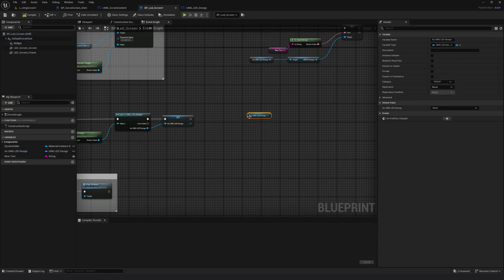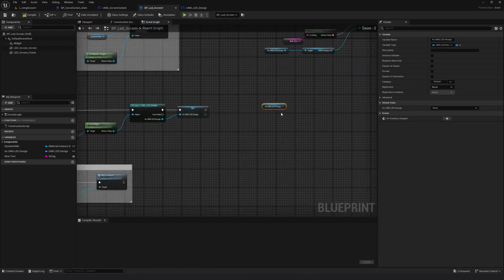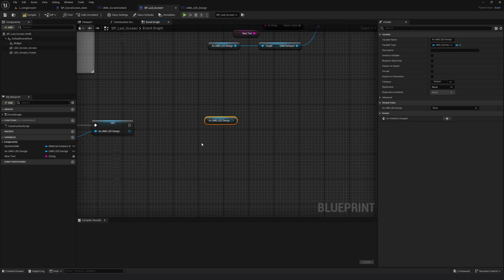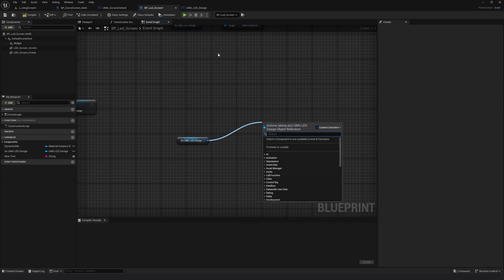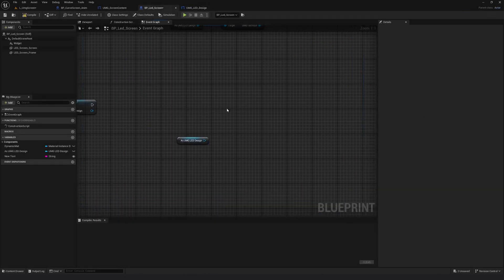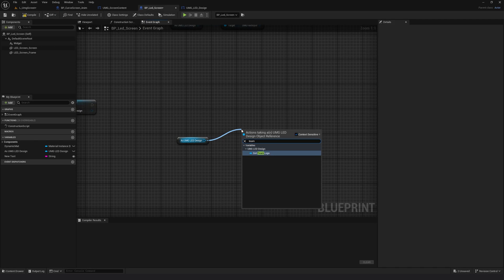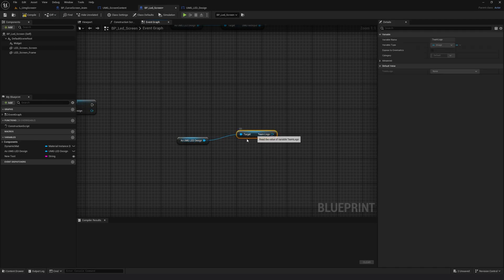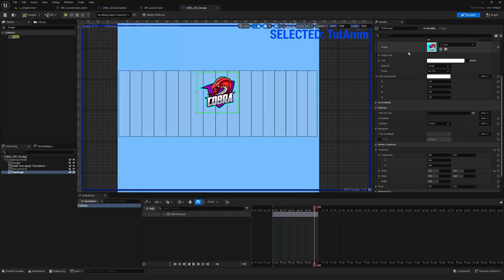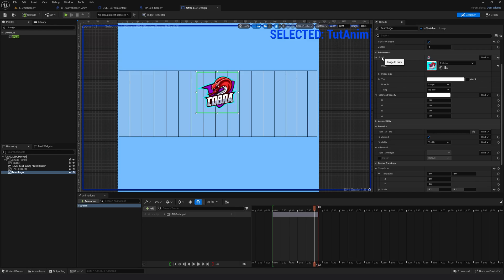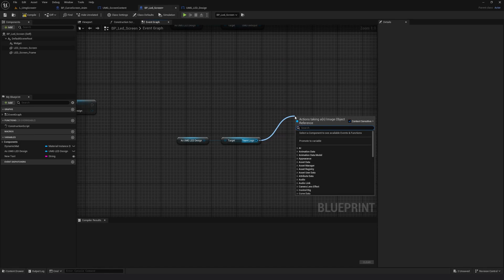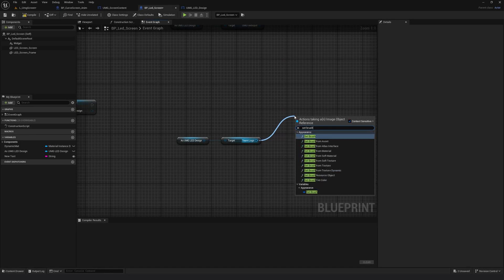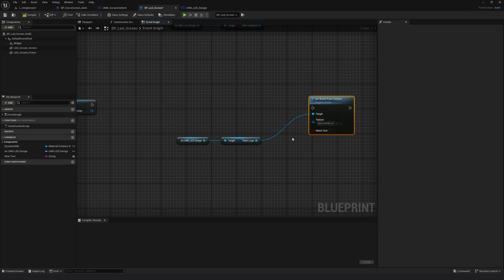If you want to know how we created all this blueprint and how we got this variable, check out the previous tutorials. I'll take this and drag out a pin and look for 'team logo'. I'll drag a pin and search for 'Get Team Logo'. From the team logo I want to change the texture — it is under Brush — so I'll drag out a pin and search for Set Brush from Texture.